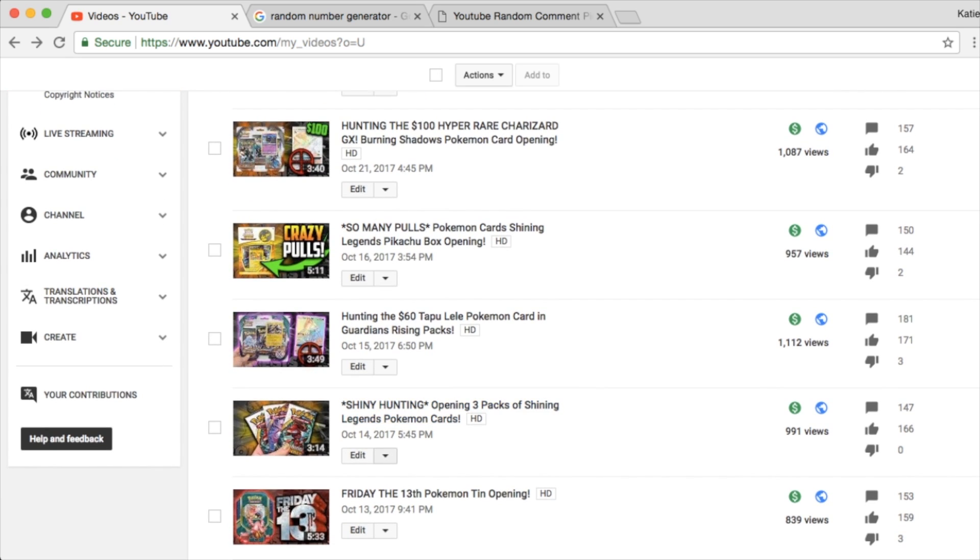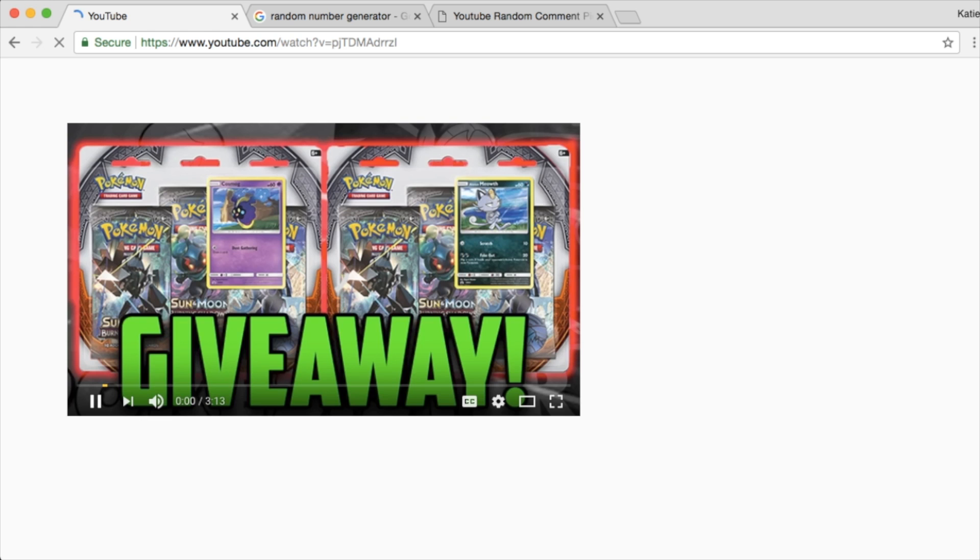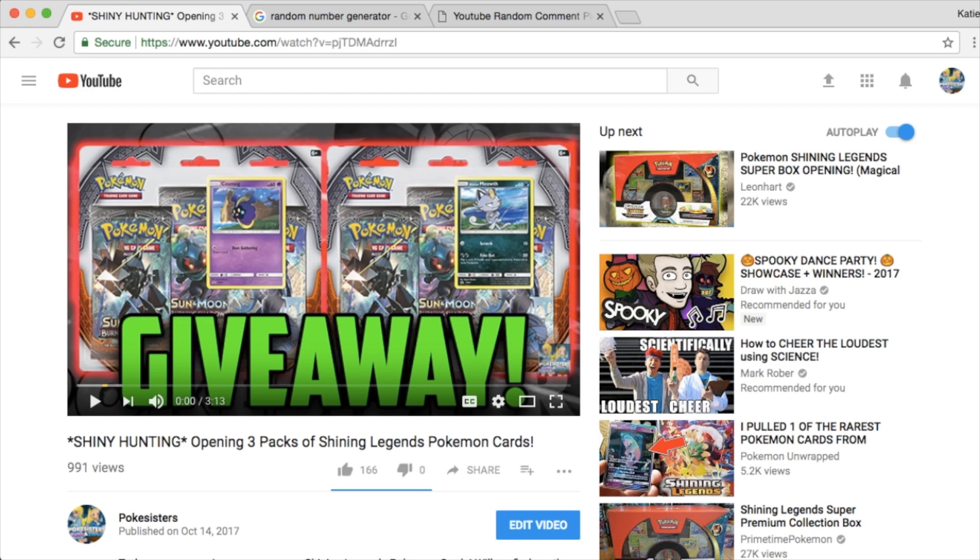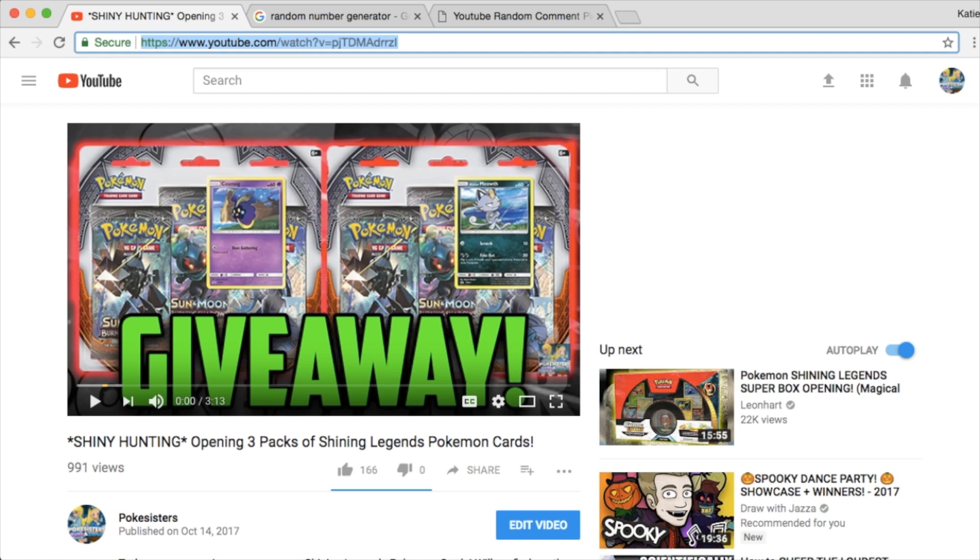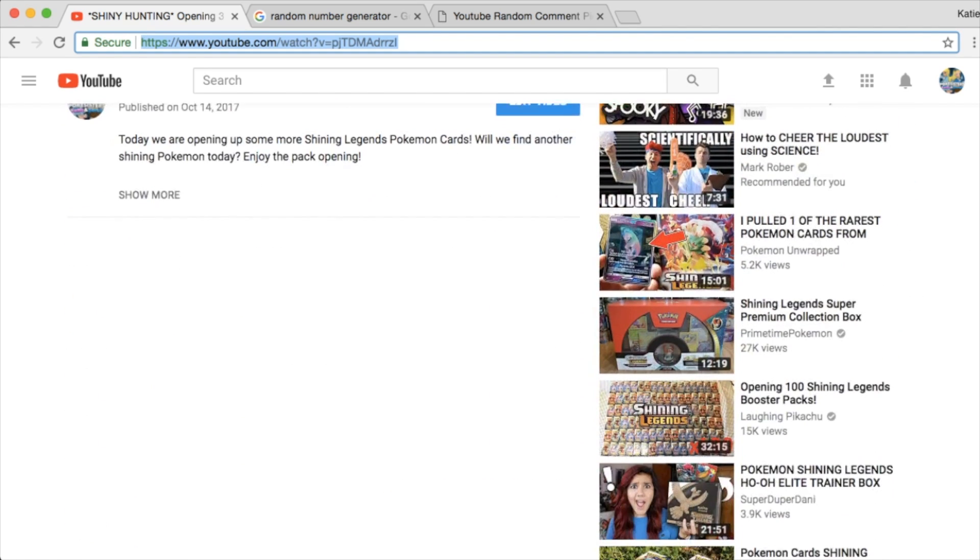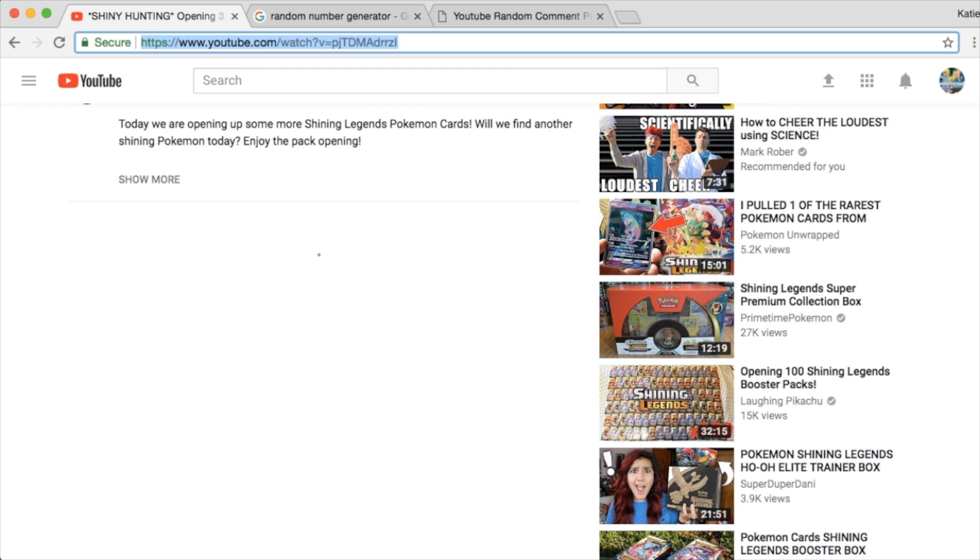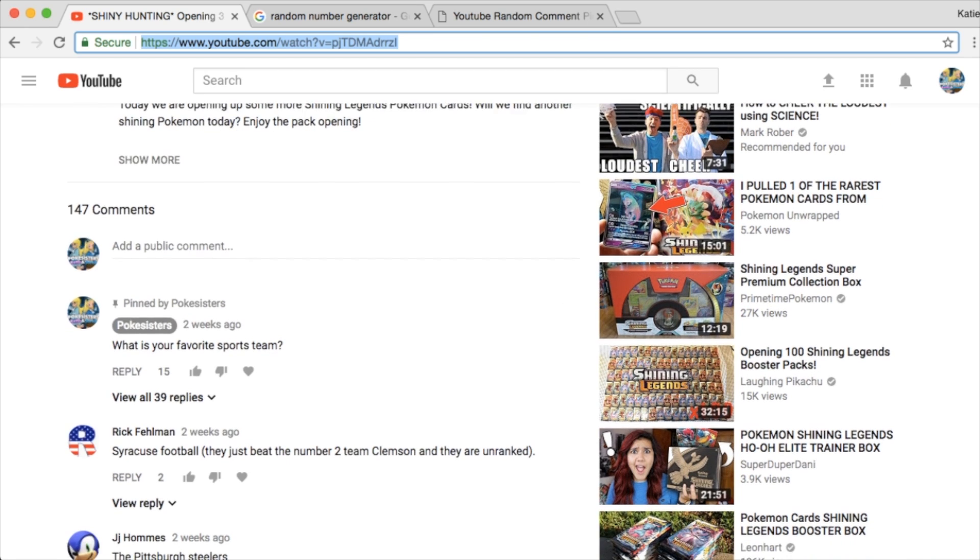This is 3 packs of Shining Legends, so let's go ahead and click on this here to get the link and figure out what the question was. Alright, so we'll grab the link here quick, and our question was, what is your favorite sports team?